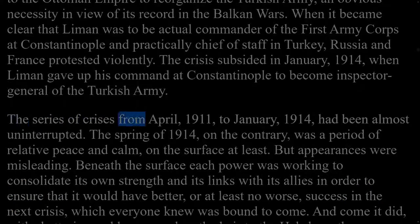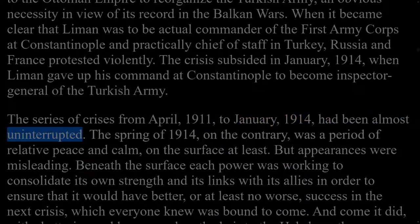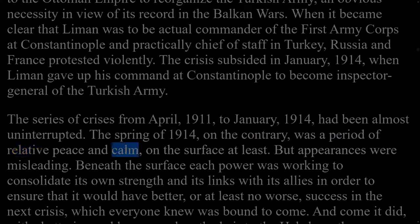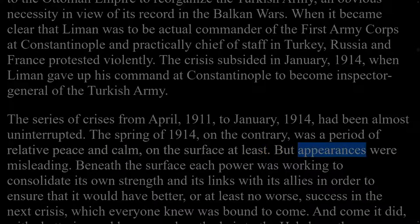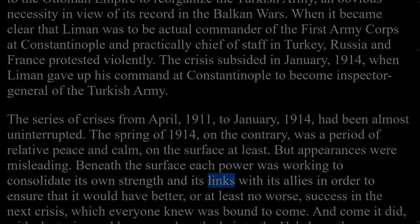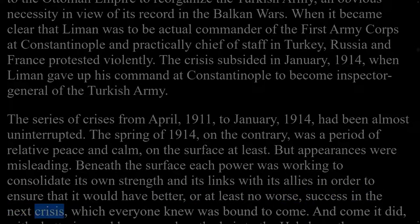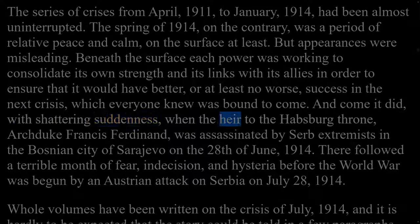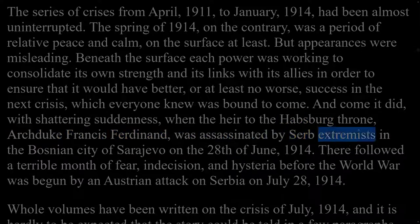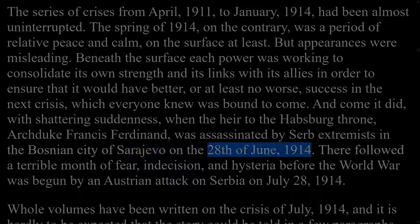The series of crises from April 1911 to January 1914 had been almost uninterrupted. The spring of 1914 was a period of relative peace and calm on the surface, but beneath each power was working to consolidate its strength and its links with allies to ensure better success in the next crisis, which everyone knew was bound to come. And come it did, with shattering suddenness, when the heir to the Habsburg throne, Archduke Francis Ferdinand, was assassinated by Serb extremists in the Bosnian city of Sarajevo on 28th June 1914.